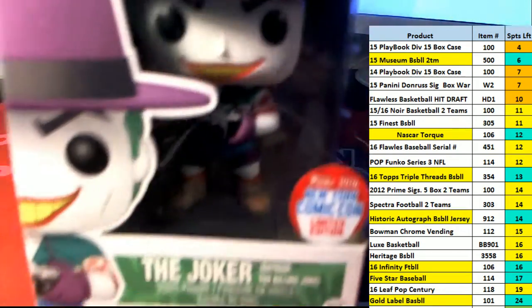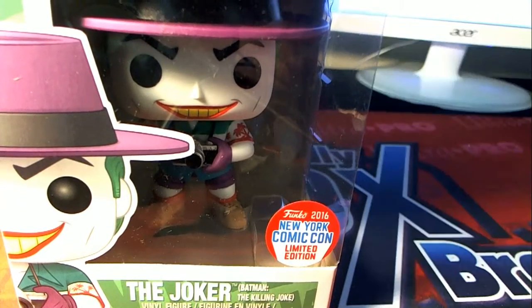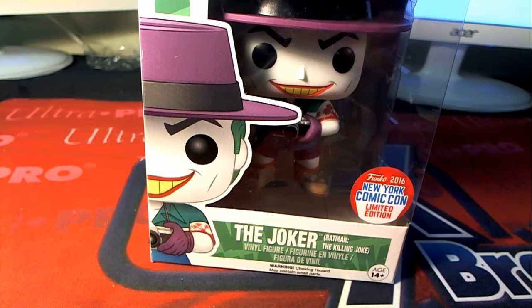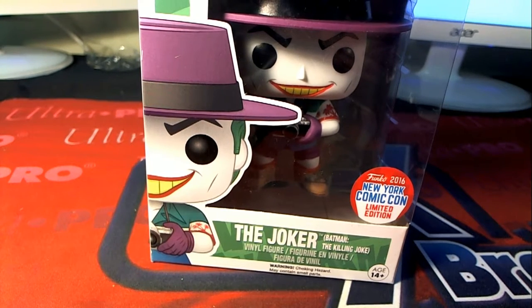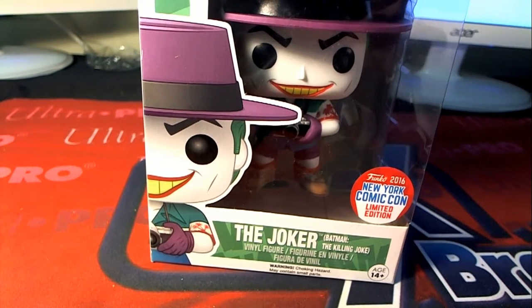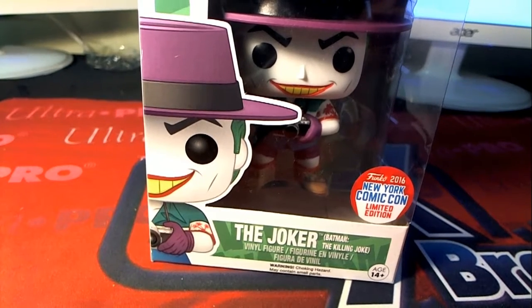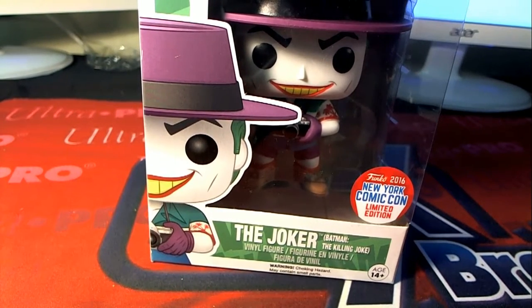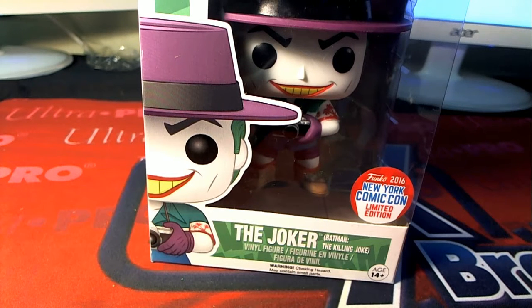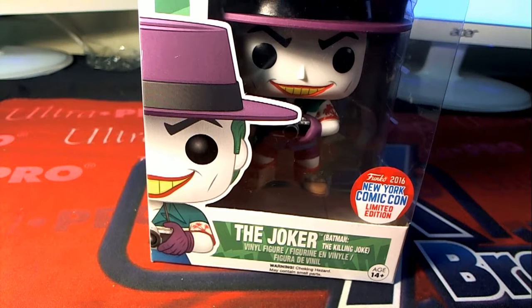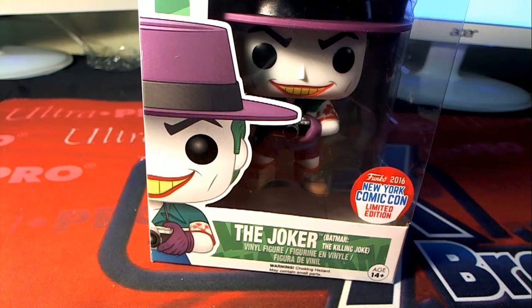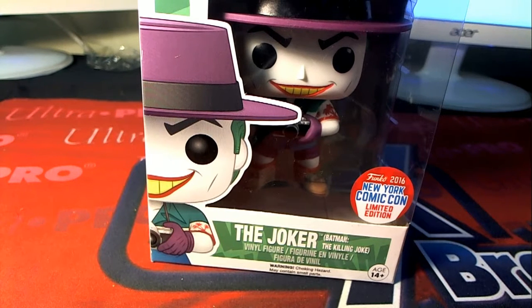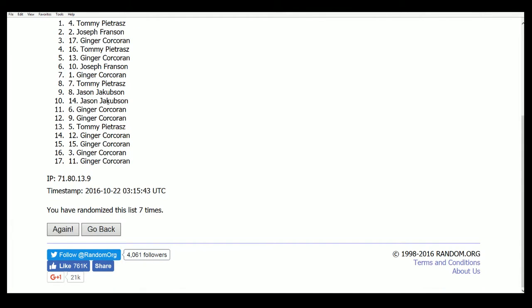Now for the big one. This is for the bigger hit right here. Rare exclusive. New York City Comic Con exclusive. Let's see who hits this. And we're going to do another random right now. Seven times through. The winner is going to be at the top of the list after seven more times for the New York Comic Con Limited Edition.